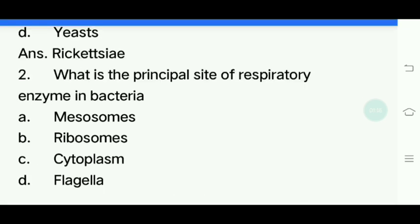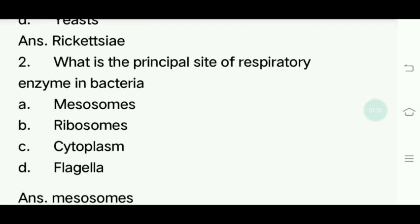Second question. What is the principal site of respiratory enzyme in bacteria? Options: Mesosomes, Ribosomes, Cytoplasm, Flagella. Answer is Mesosomes.